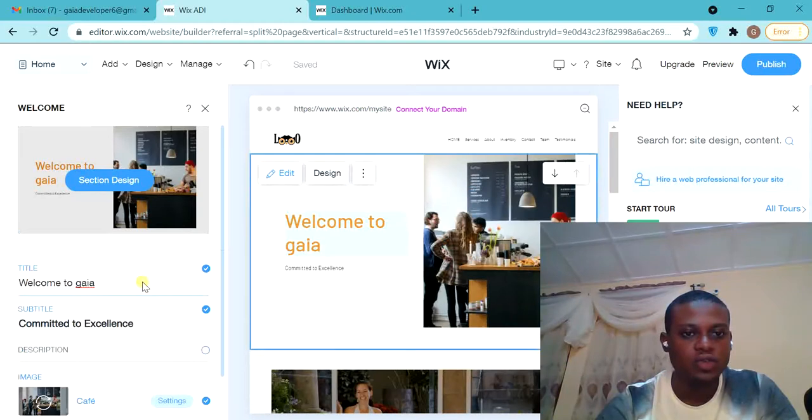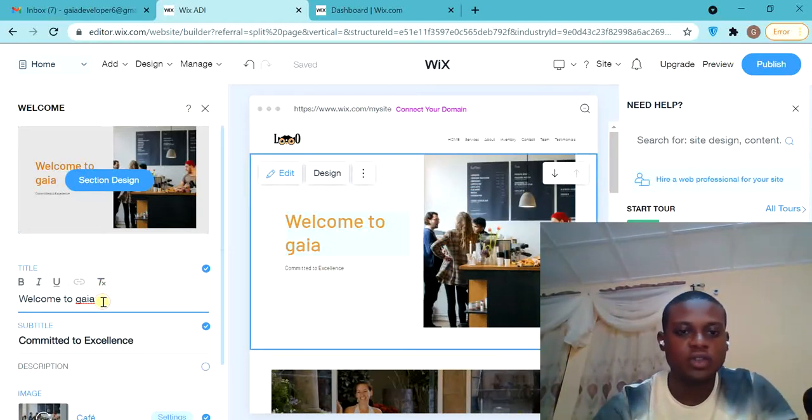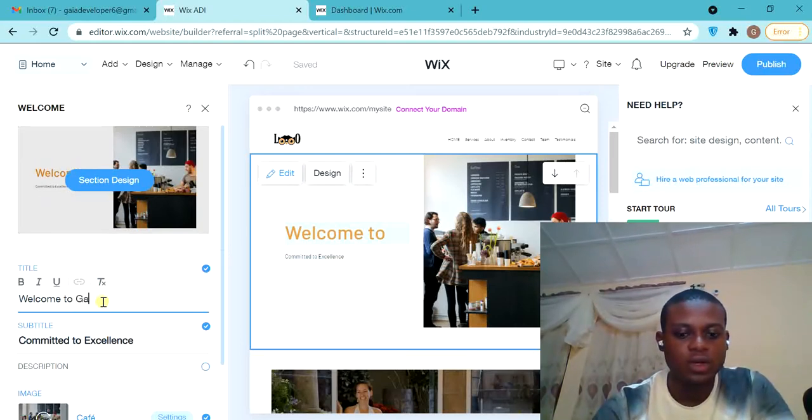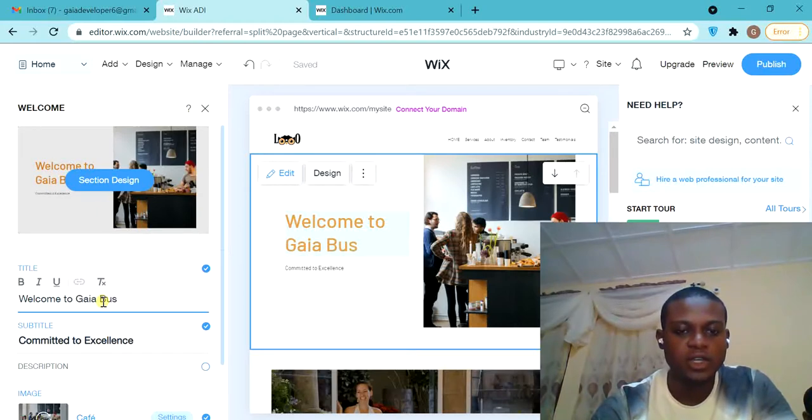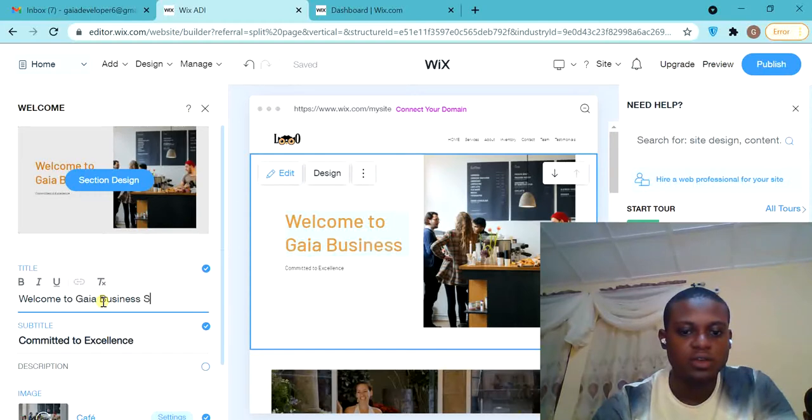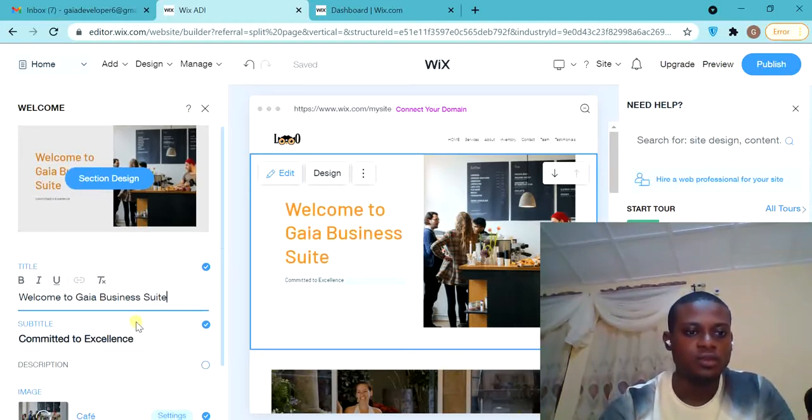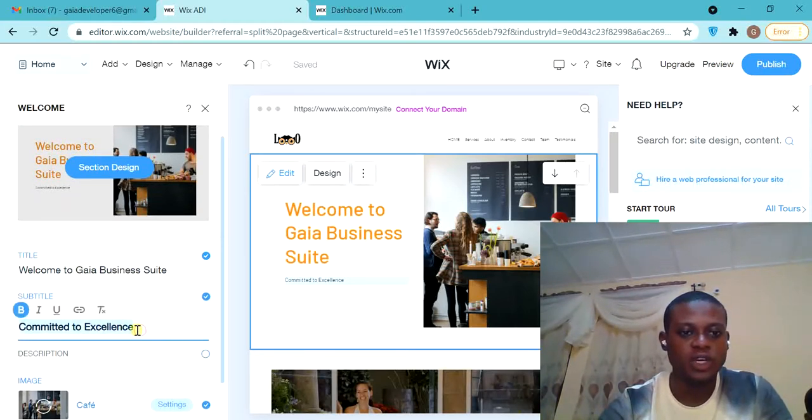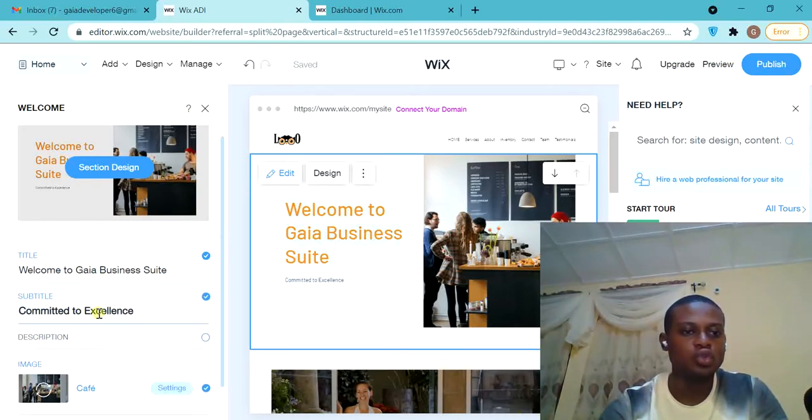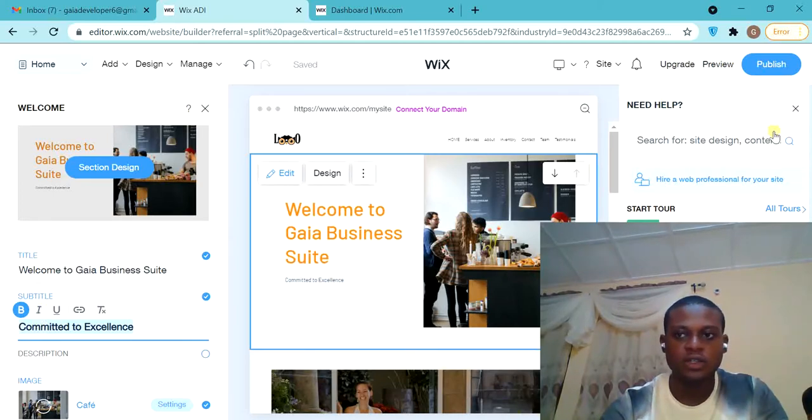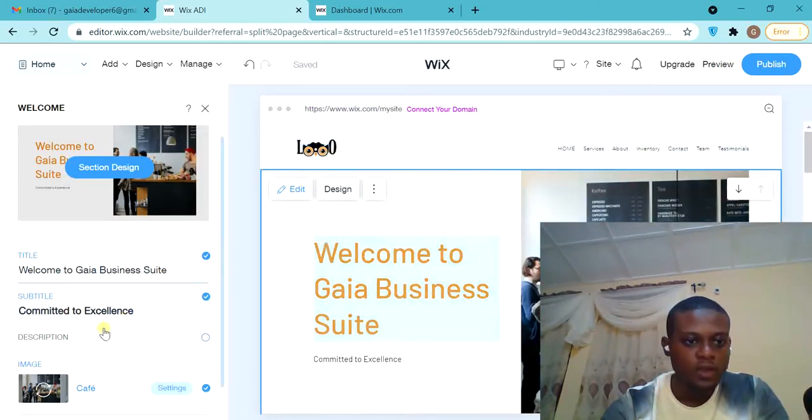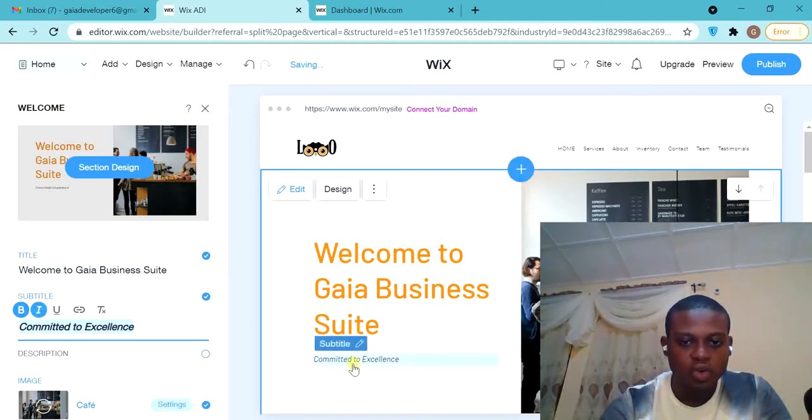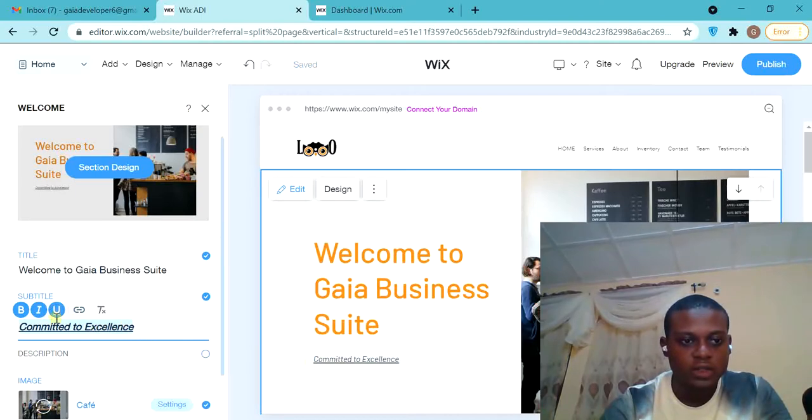The description says 'Welcome to Gaia.' As you know, I want to say 'Welcome to Gaia Business.' So let's say Business. If I want to italicize this word now, I see it here. So I want to italicize it, and you see that this word is italicized. Want to underline it, I see. I want to remove it, I want to put link.